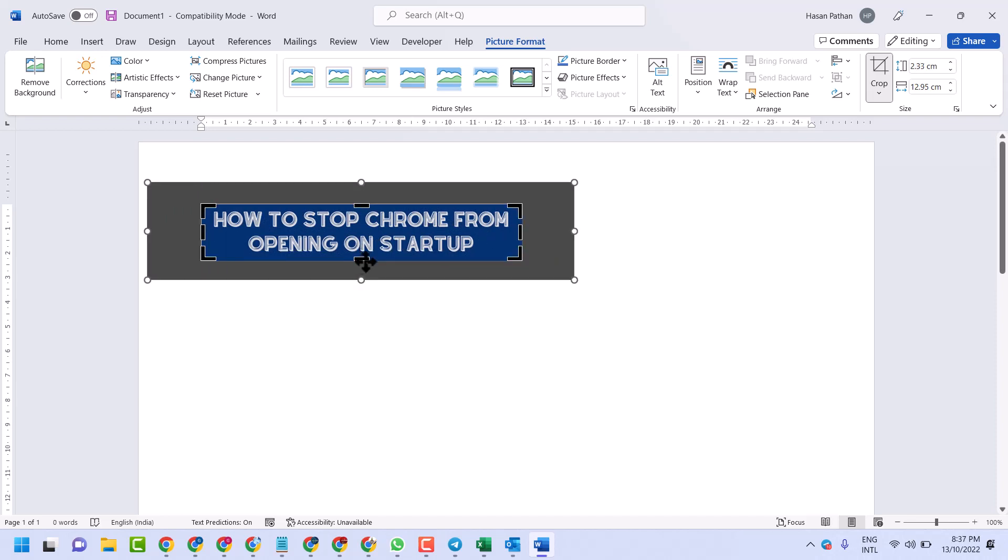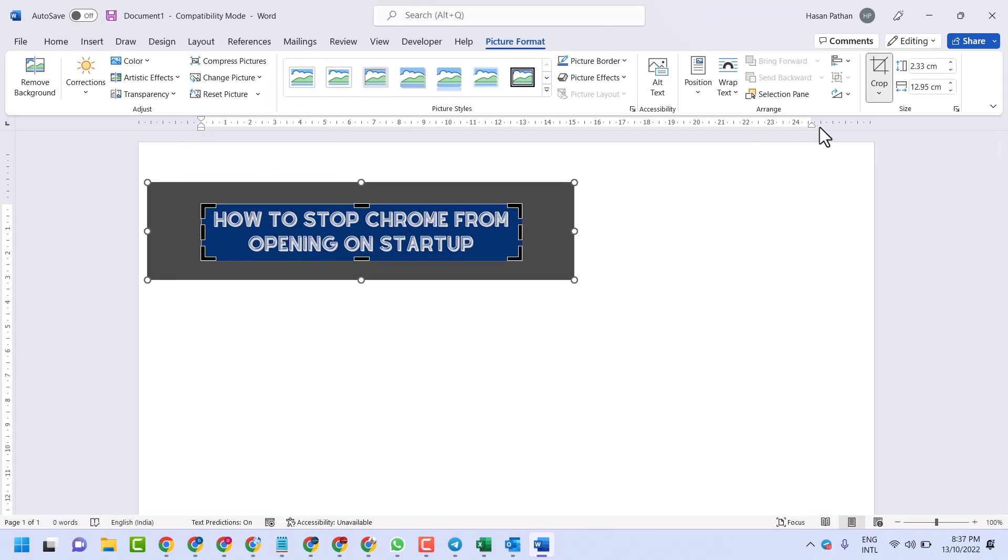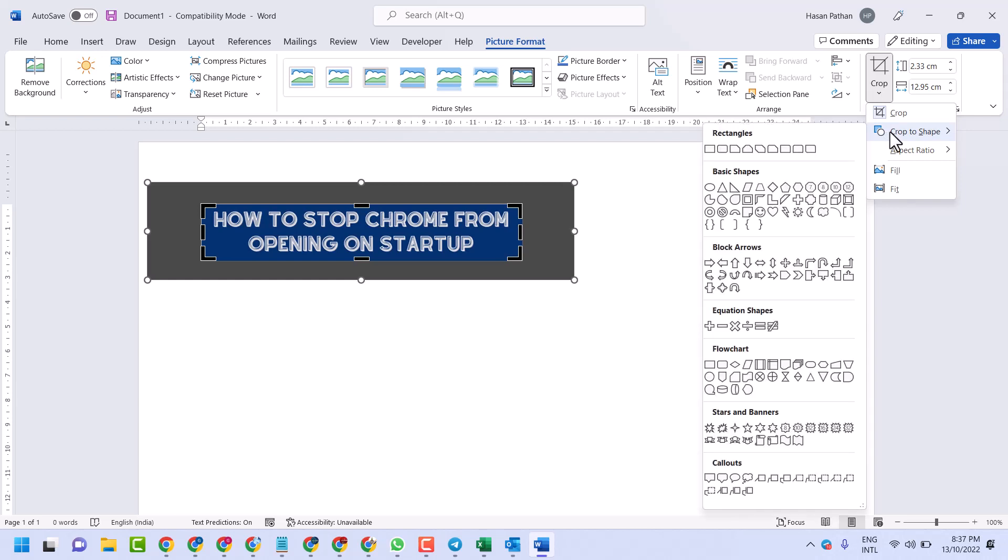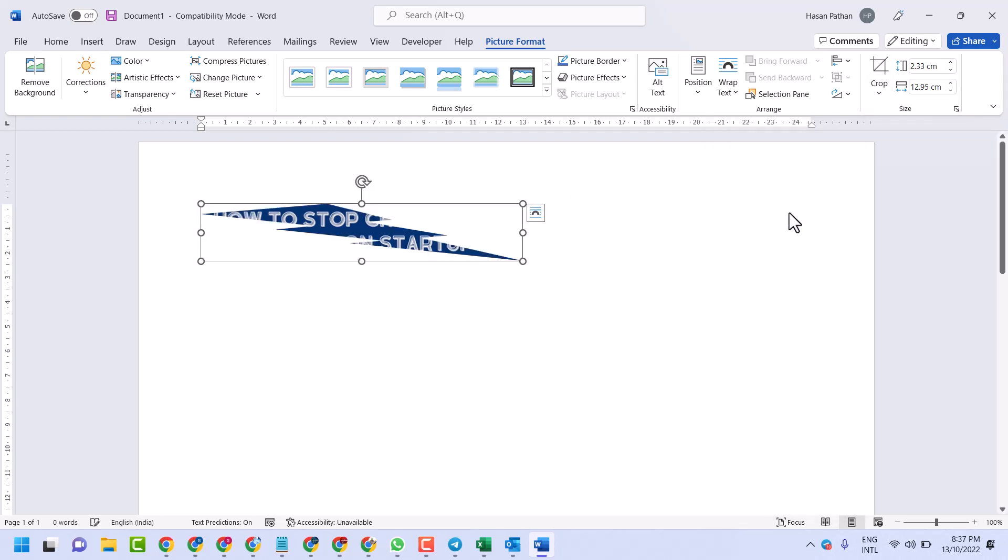Also guys, you can crop your picture in shape mode. You can select any design.